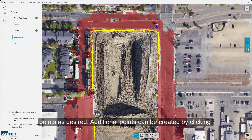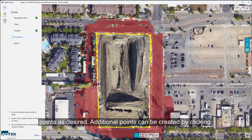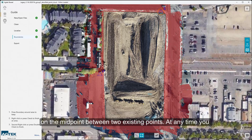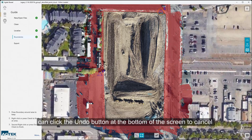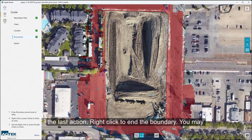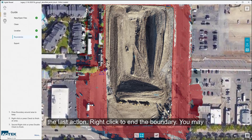Additional points can be created by clicking on the midpoint between two existing points. At any time, you can click the Undo button at the bottom of the screen to cancel the last action. Right-click to end the boundary.